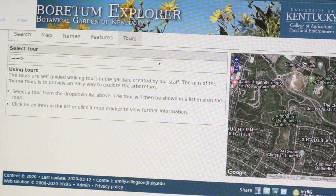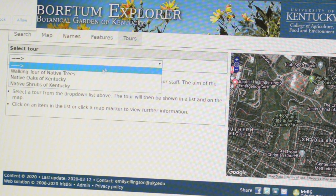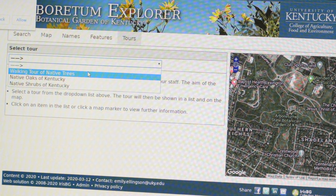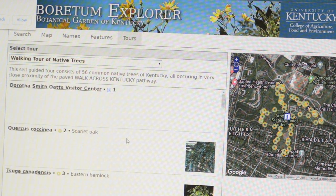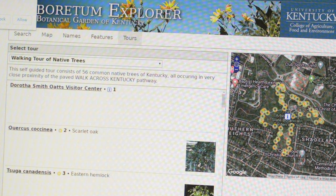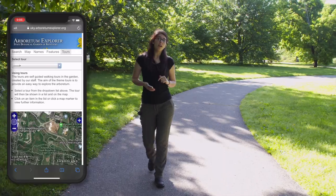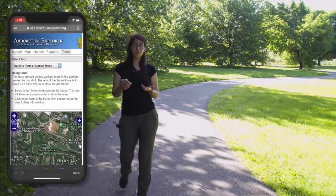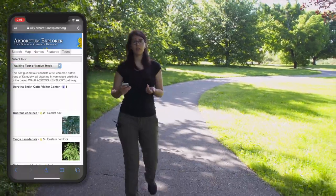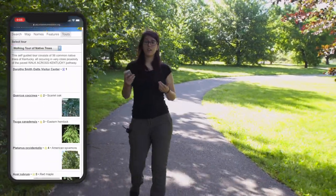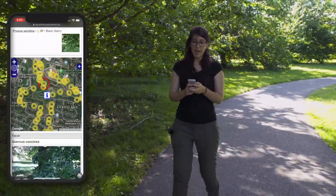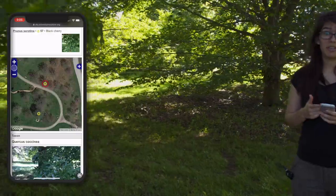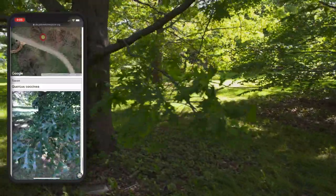Clicking on the Tours tab, we can select from one of three self-guided tours. We are going to select the walking tour of native trees and follow it to the first three locations. If I look on the Arboretum Explorer, I can see the first tree on the walking tour of native trees is the Scarlet Oak. Zooming in on the map, I can see it should be right here to my right. There is also a picture to help me identify it.